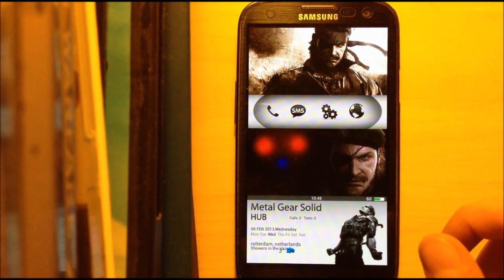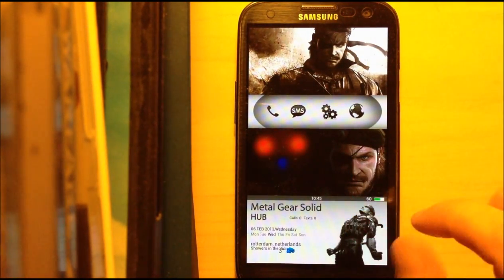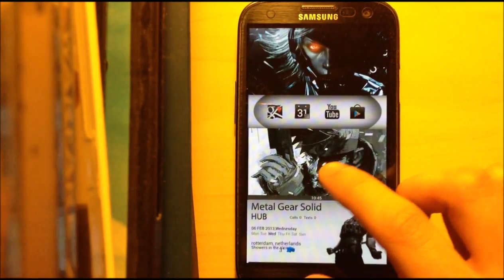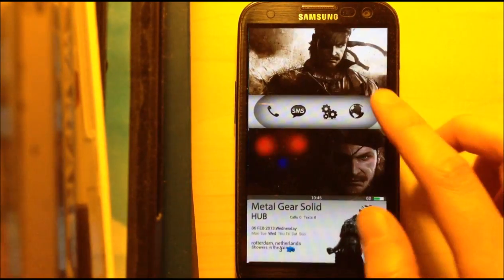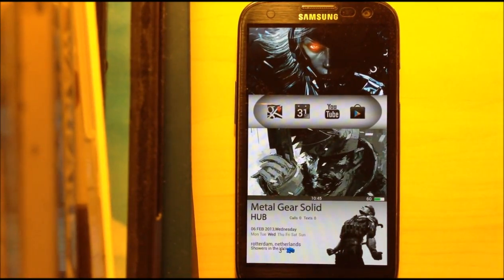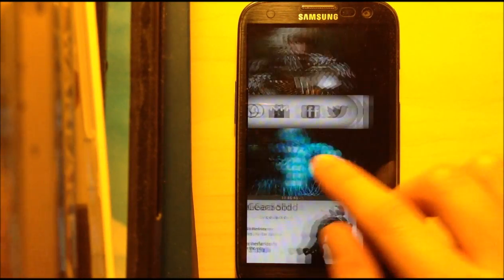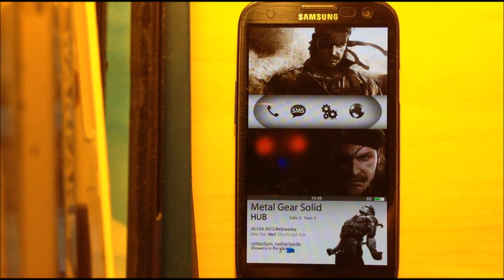Hello, I'm going to show you how to install the Metal Gear Solid theme for Android. First of all, this is the theme running on my Galaxy S3. You have 4 pages, every page contains 2 pictures from the game, there are 16 pictures in total from which you can choose. You have separate apps up here and a hub at the bottom with information about the date, your missed calls, texts, the weather, and stuff.